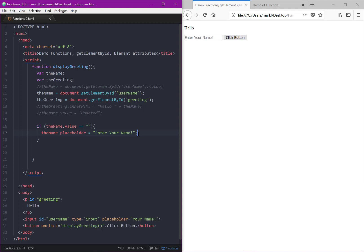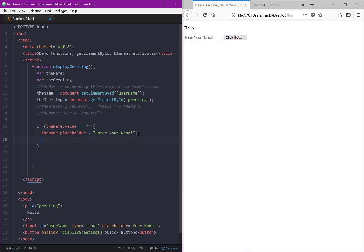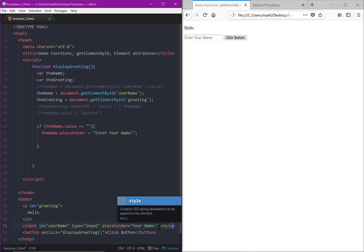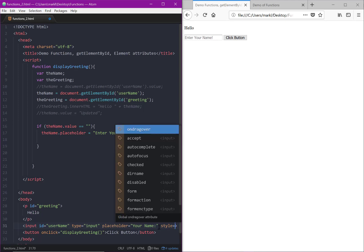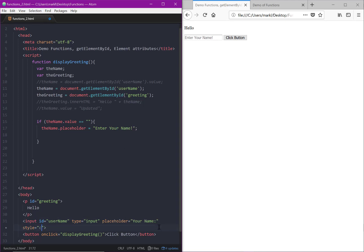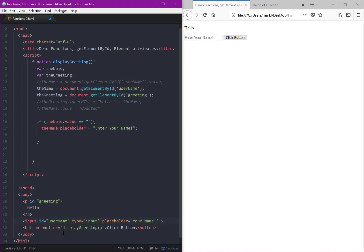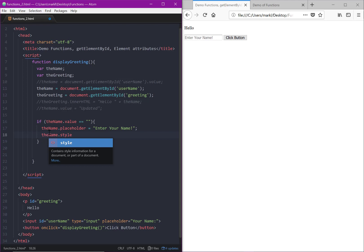But we also want to change the text color. I want you to remember back to your CSS days. Remember that we use style, like if we had an inline tag like 'style equals color red'. Does that look familiar? So this idea in mind, that's an attribute of input. It's an attribute of every element.